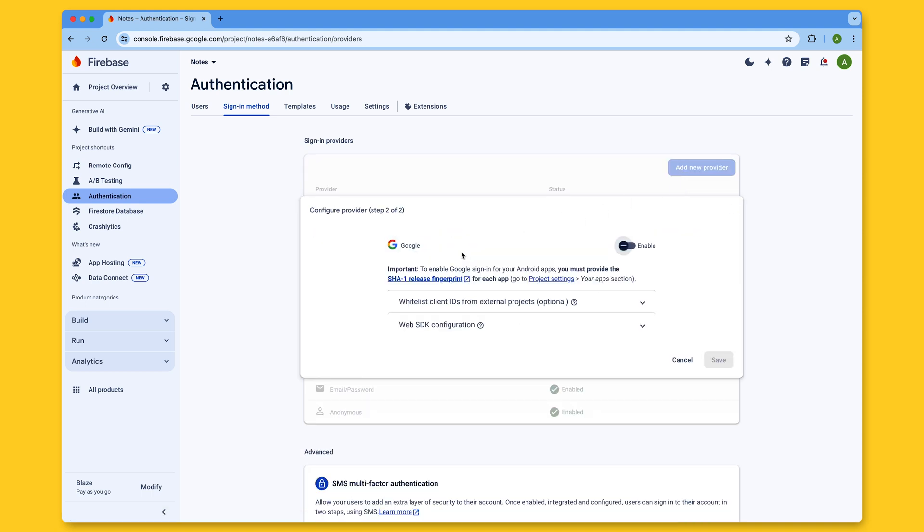Here in the configuration window, you see this message saying that in order to enable Sign In with Google for your Android apps, you must provide the SHA-1 release fingerprint for each app. This is a unique 20-byte identifier generated from the certificate used to sign the app. Once you provide the SHA-1 of your signing certificate, Firebase can create an OAuth 2 client for your app.